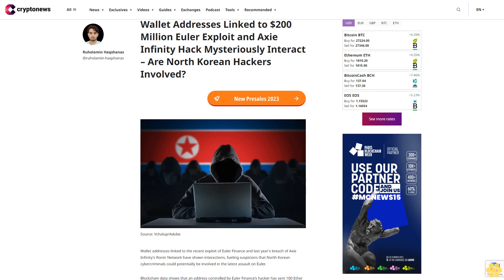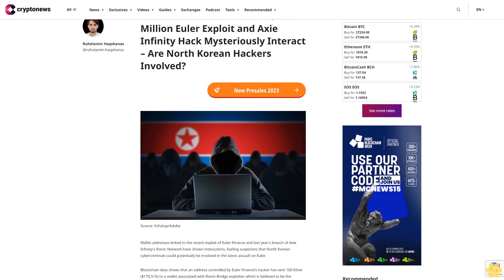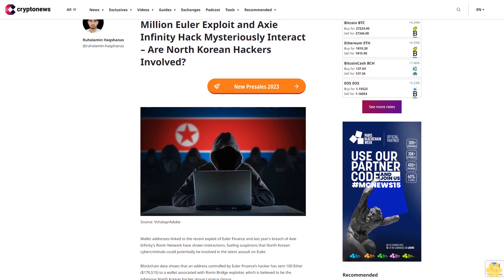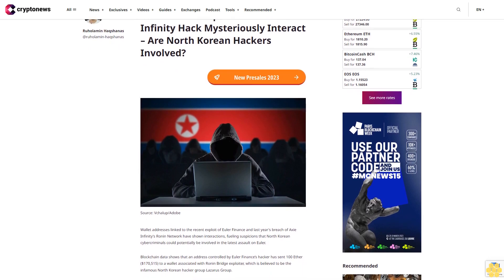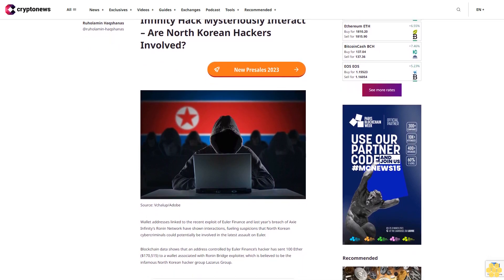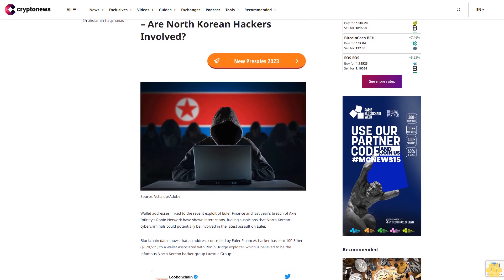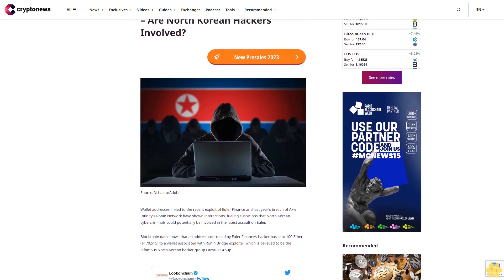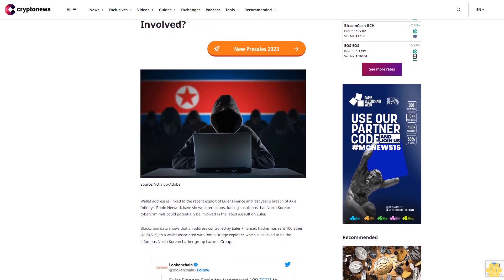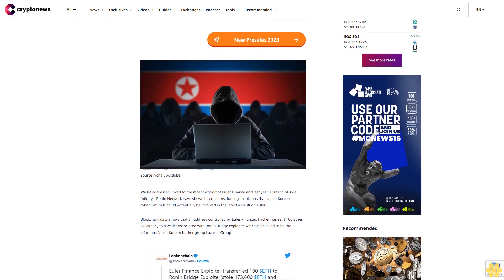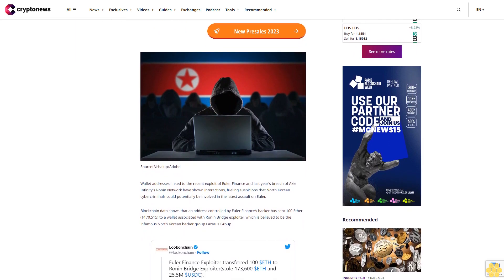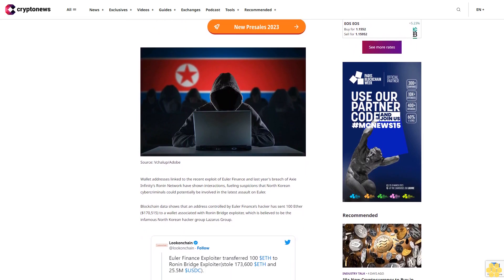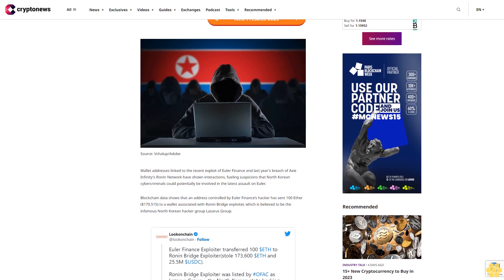Wallet addresses linked to the $200 million Euler exploit and Axie Infinity hack mysteriously interact. Are North Korean hackers involved? Wallet addresses linked to the recent exploit of Euler Finance and last year's breach of Axie Infinity's Ronin Network have shown interactions, fueling suspicions that North Korean cyber criminals could potentially be involved in the latest assault on Euler.